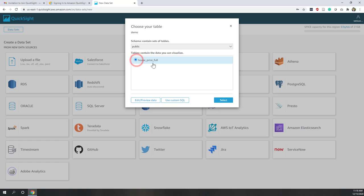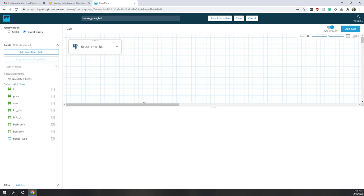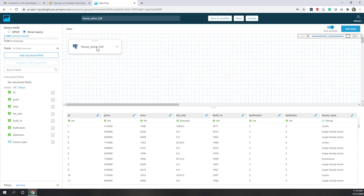We need to choose a schema, so go to the public schema and choose the house price dataset for today's lab. Let's go to Edit and Preview Data. The house price table is now loaded. On the left side you can choose a query mode — either query directly from the database or import data to SPICE. Because we have a small dataset, let's use SPICE. Remember that SPICE is not free.